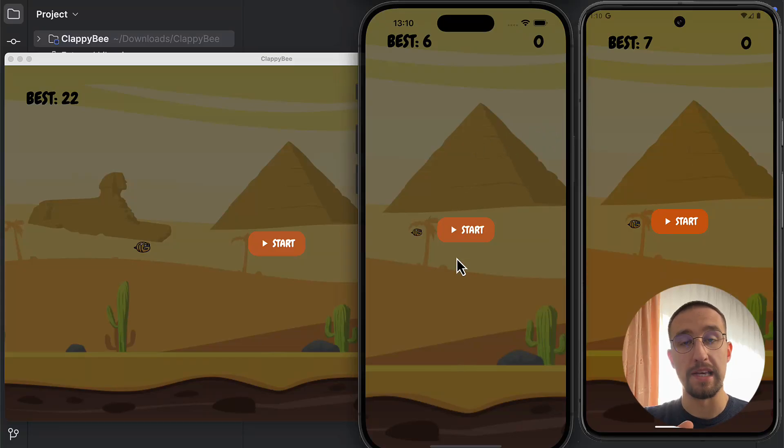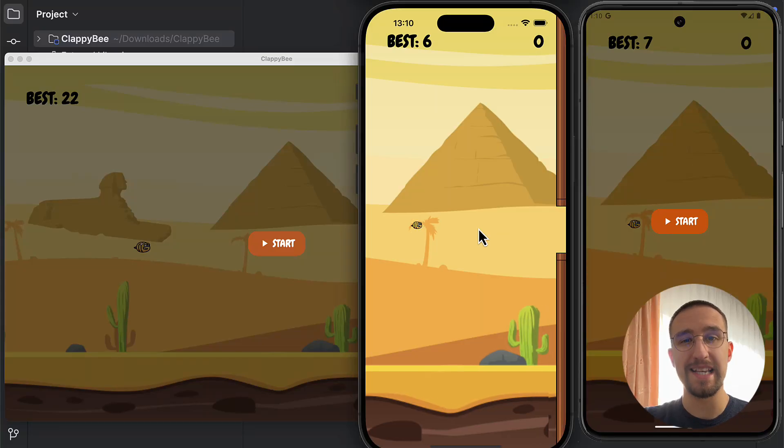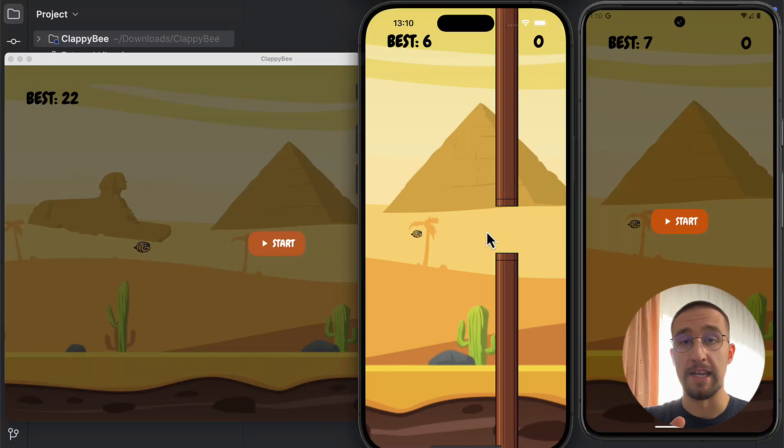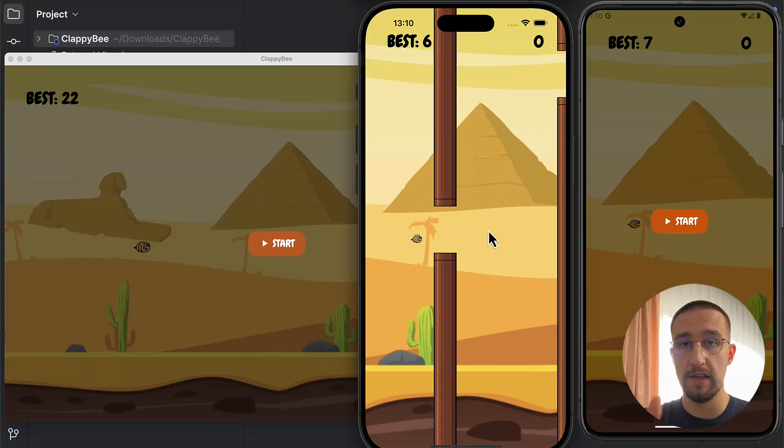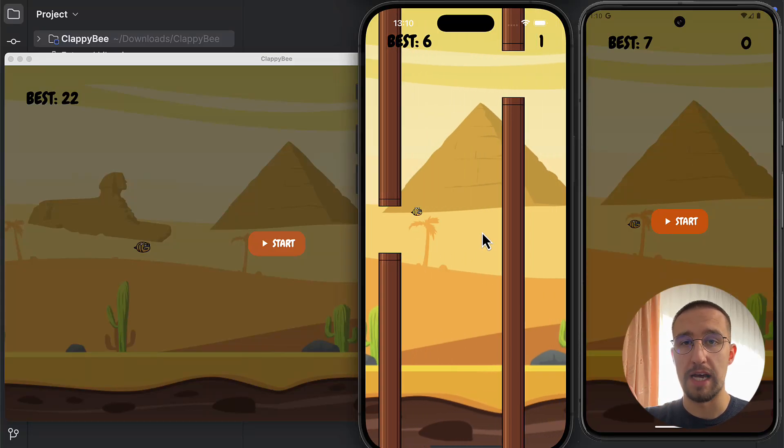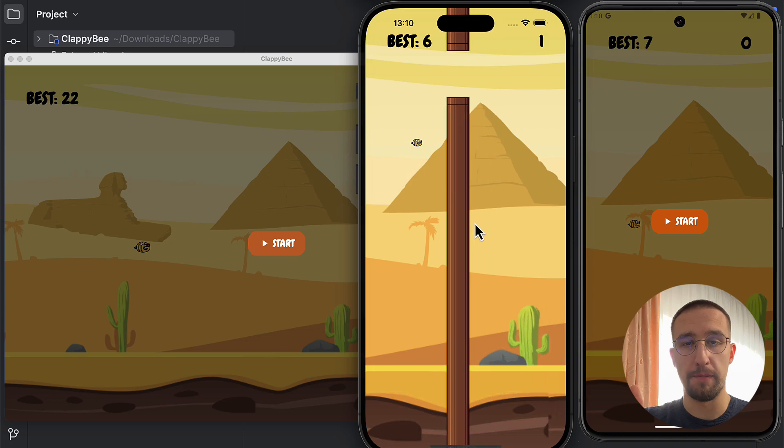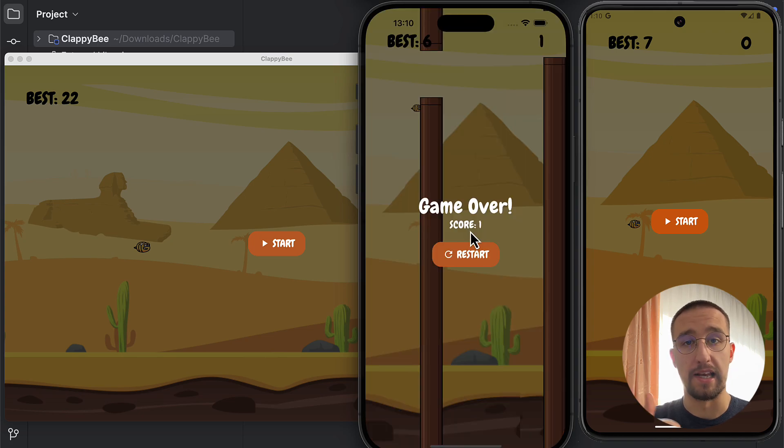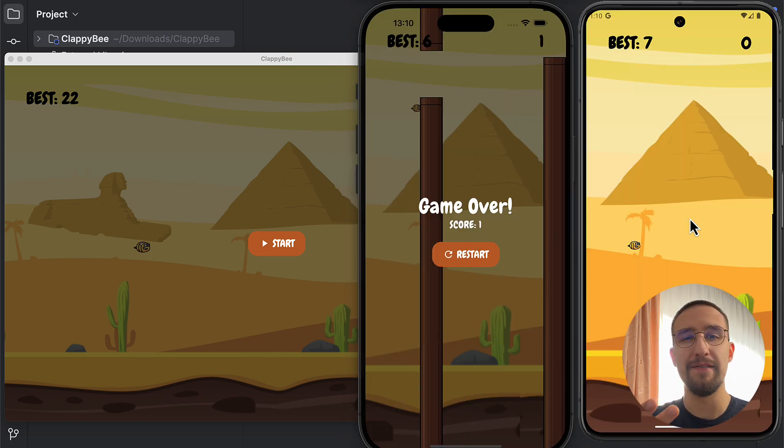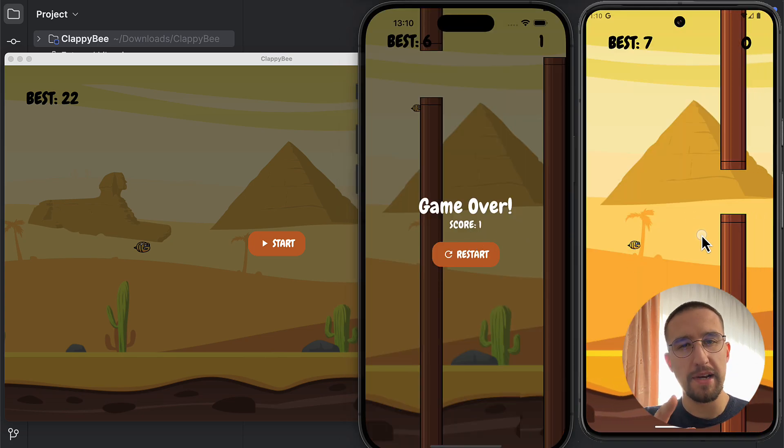Developing a 2D game in Jetpack Compose is possible. And not only that, we're gonna learn how to target four different platforms, like Android, iOS, desktop, and even web.